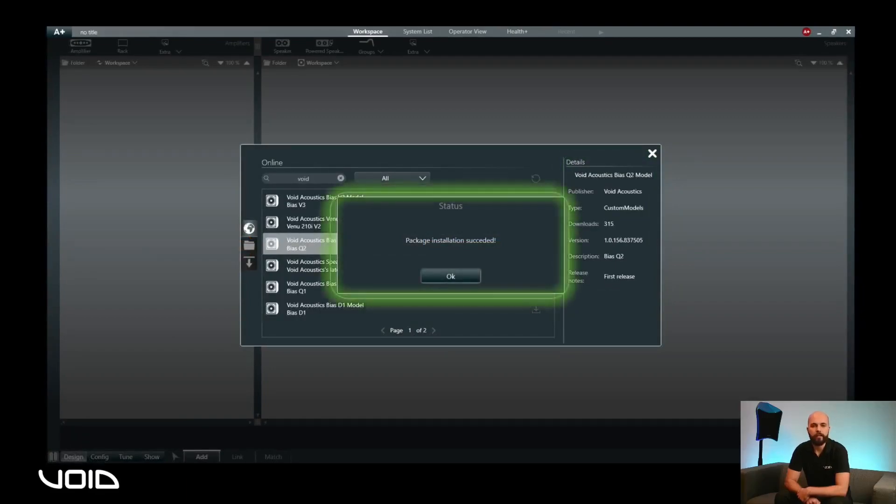In the unlikely event that installation fails, please make sure that you are using the latest version of Armonia Plus. Click on OK to continue.